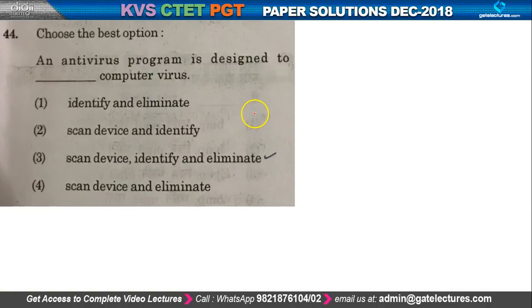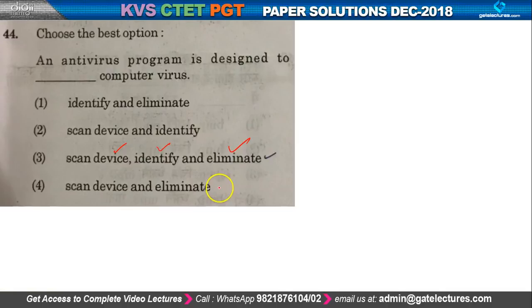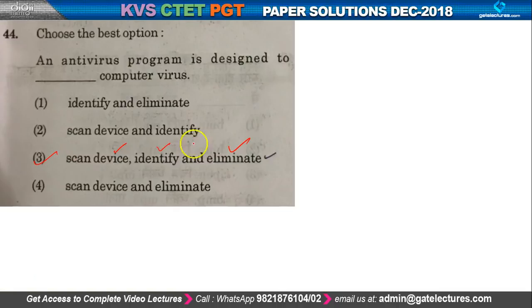Question number 44: an antivirus program is designed to do what to a computer virus? The functionality of an antivirus program is that it scans the device, finds errors, and then eliminates them — not errors, you can say viruses. So these are the functionalities of the antivirus program.